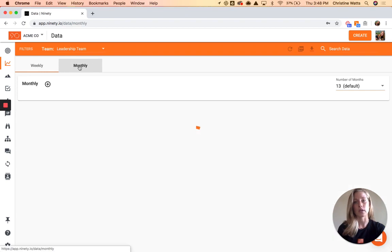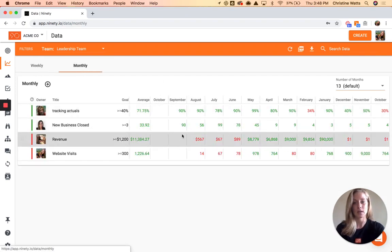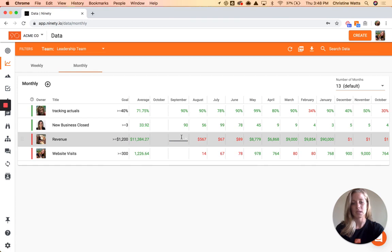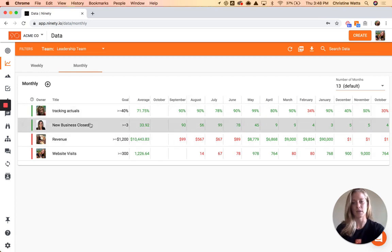Monthly is going to look really similar — the main difference is that you've got the months up top here, but the same way that you would go in, enter data, add information, and edit.